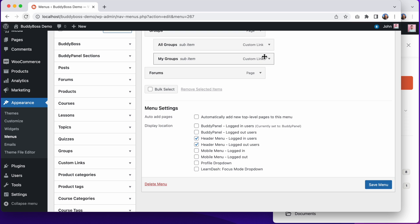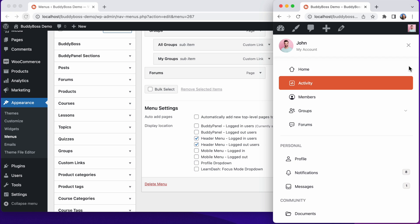But instead, I can assign a custom menu to one of these mobile menu locations. In BuddyBoss 2.0, we've provided these two new mobile menu locations, one for logged in users and another for logged out users. If you create a new menu and assign it to either of these locations, or to both locations, it will take over as the only menu on the mobile menu panel.